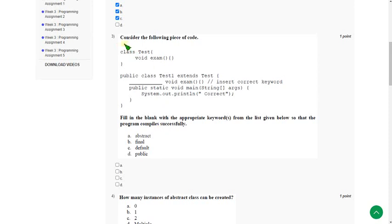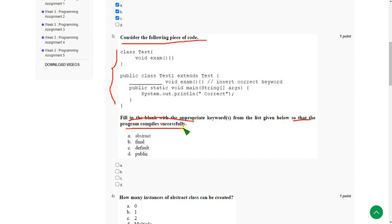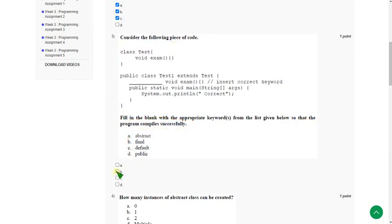Moving on to the third one. Consider the following piece of code. I have done this on my compiler. When I did this, actually the question they have asked is fill in the blank so that the program compiles successfully. When I did this on my compiler, I got two options for this. The first one is option B: final. And the other one is option D: public. So the answers could be B and D.